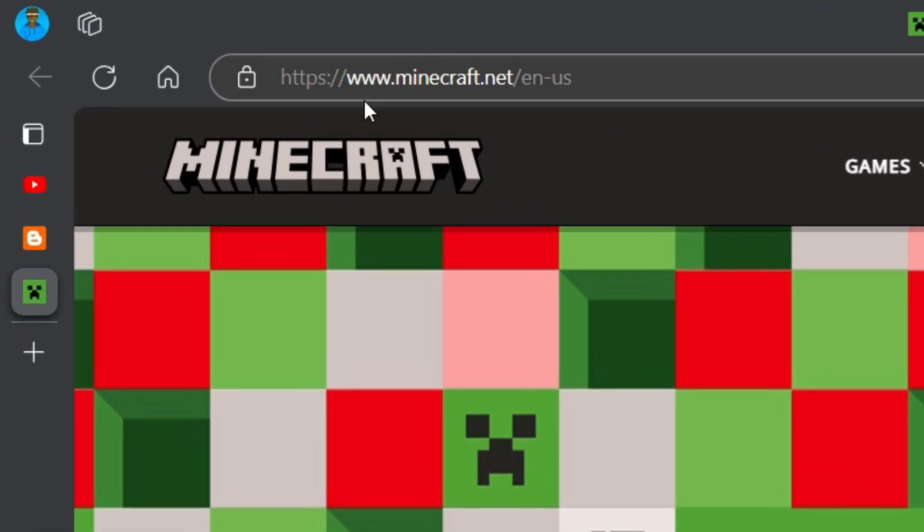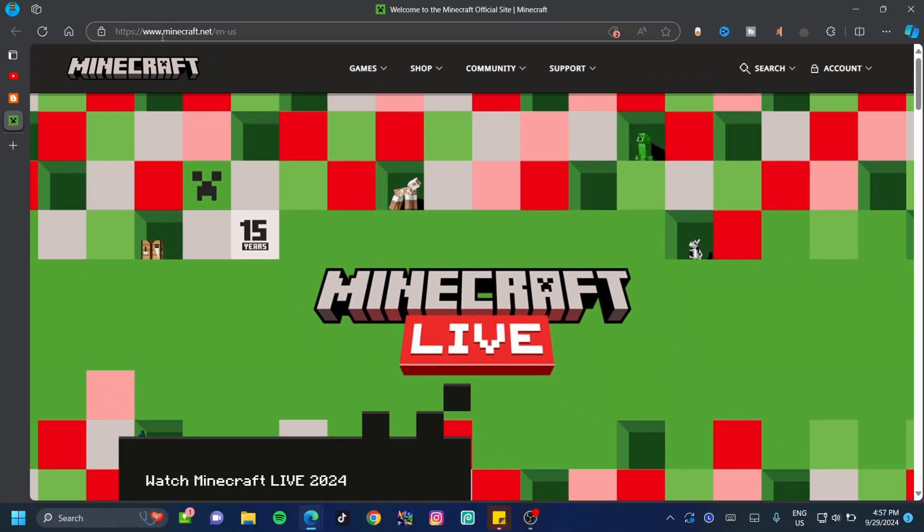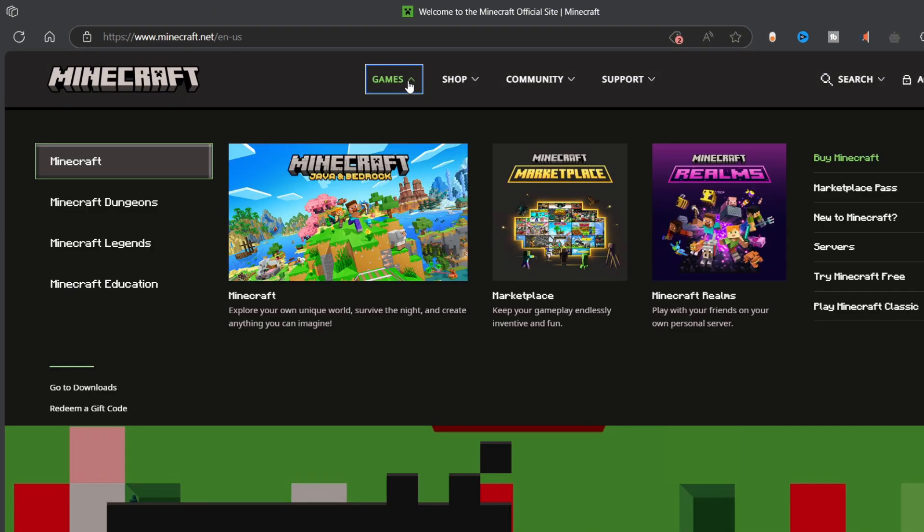Minecraft.net is the official Minecraft site and the safest site to get Minecraft on. In spite of what your homepage might look like, just go ahead and click on games and then click on Minecraft.